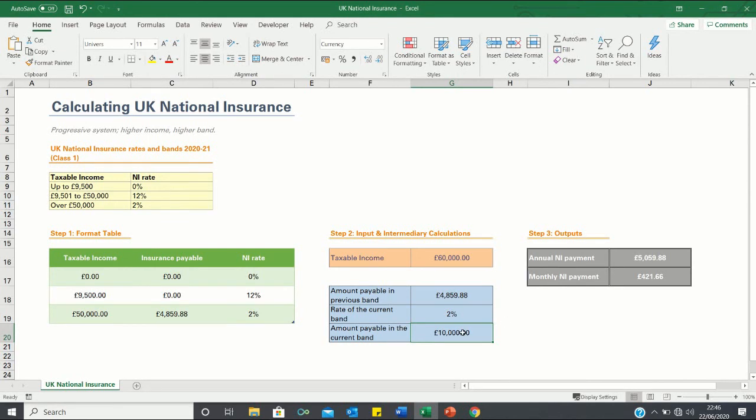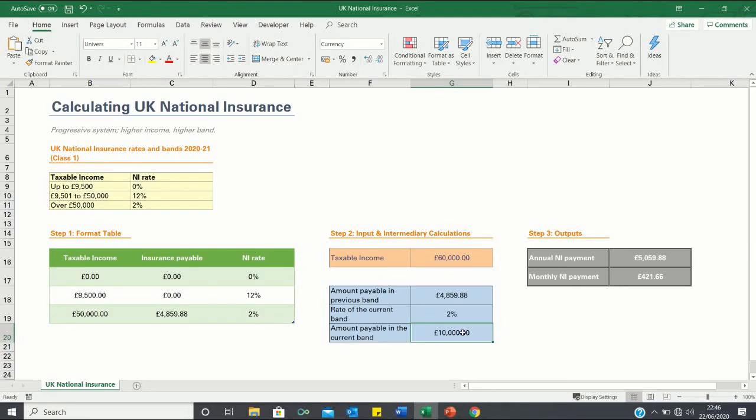So that's how you can calculate your UK national insurance in Excel. Please give this video a thumbs up if you found it useful and subscribe to the Excel Hub for weekly Excel tutorials, techniques and examples.